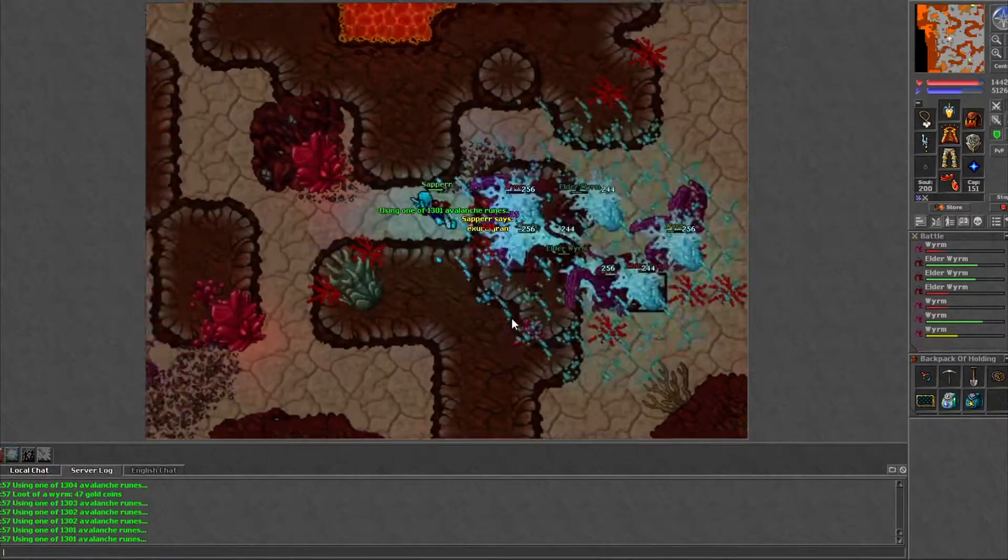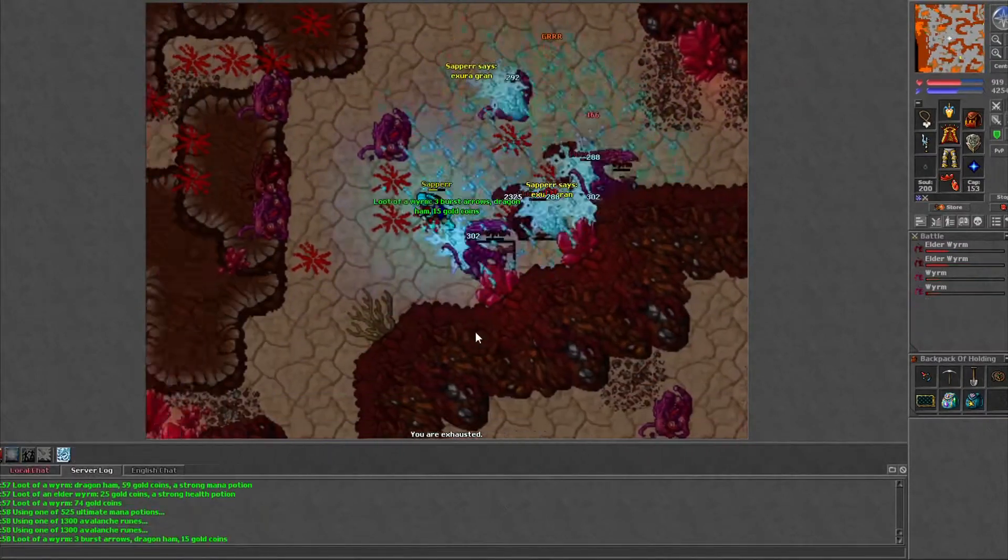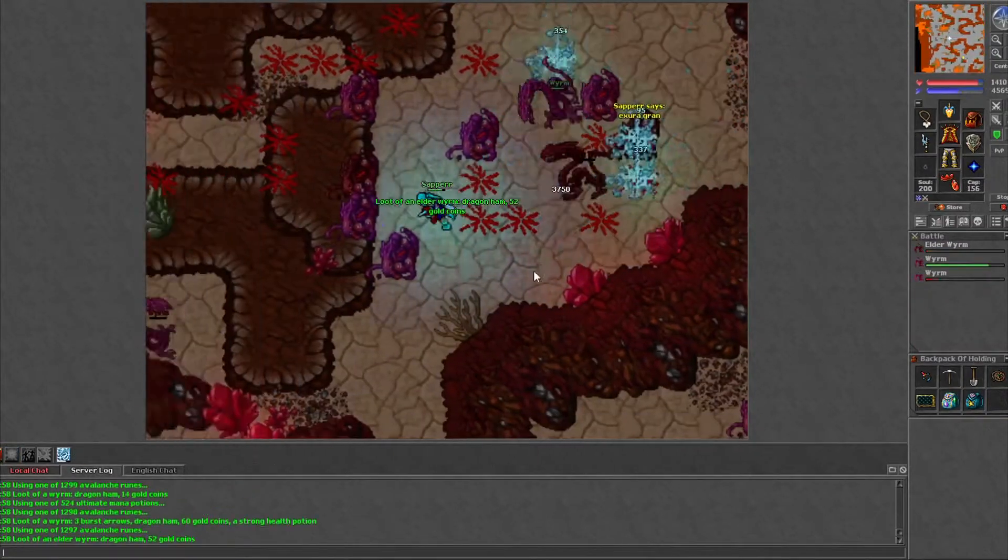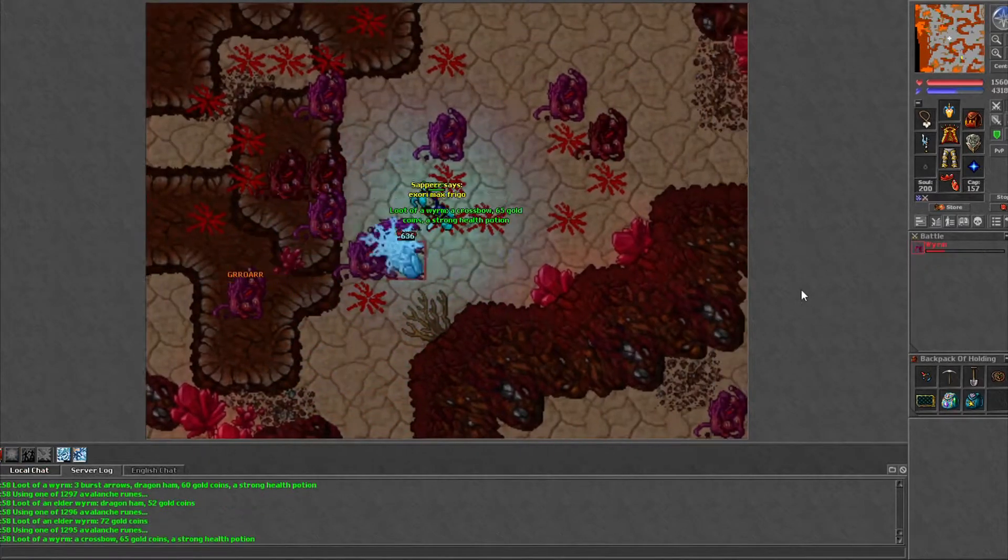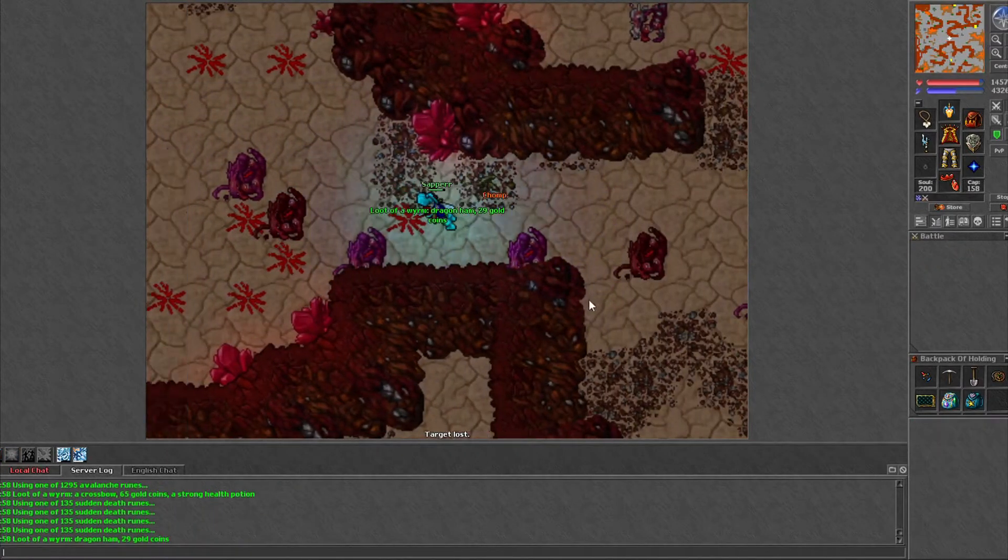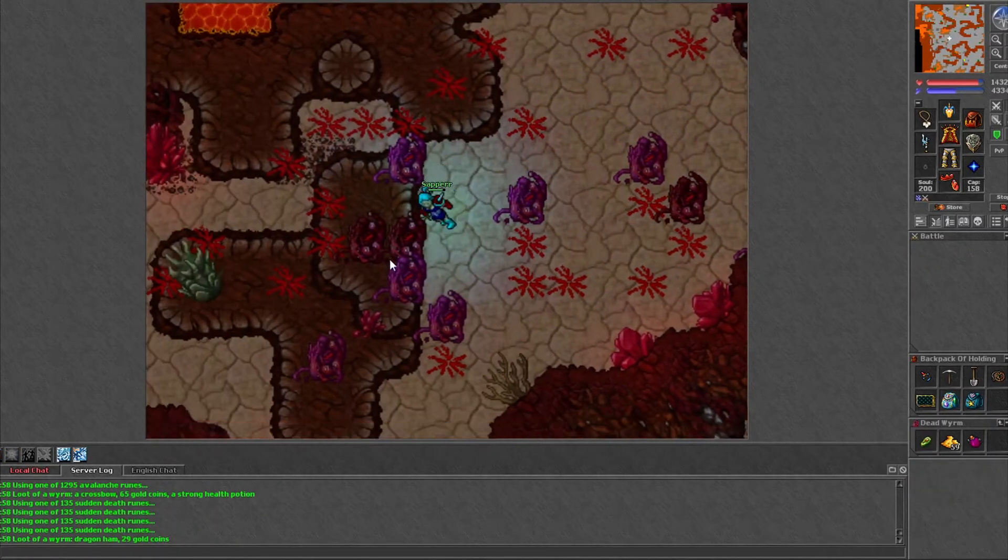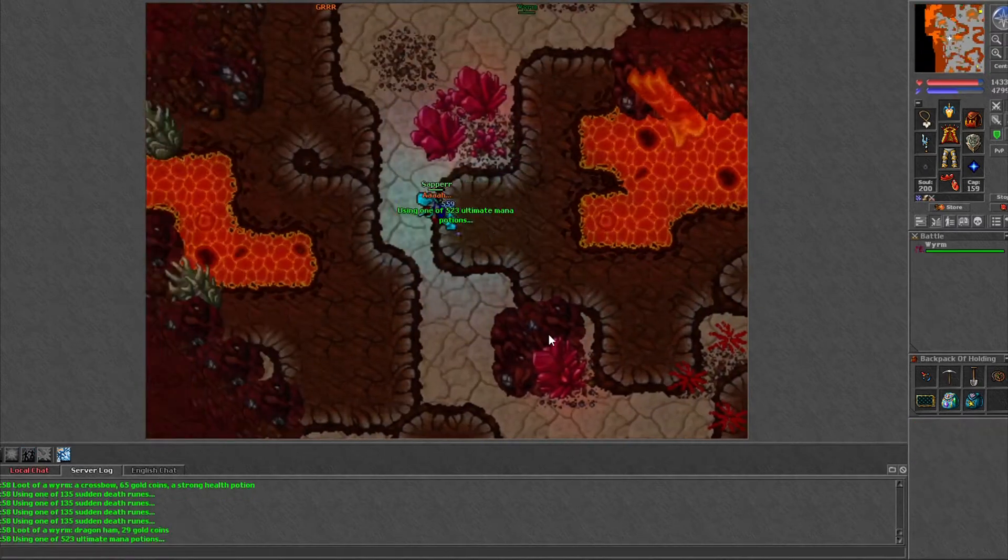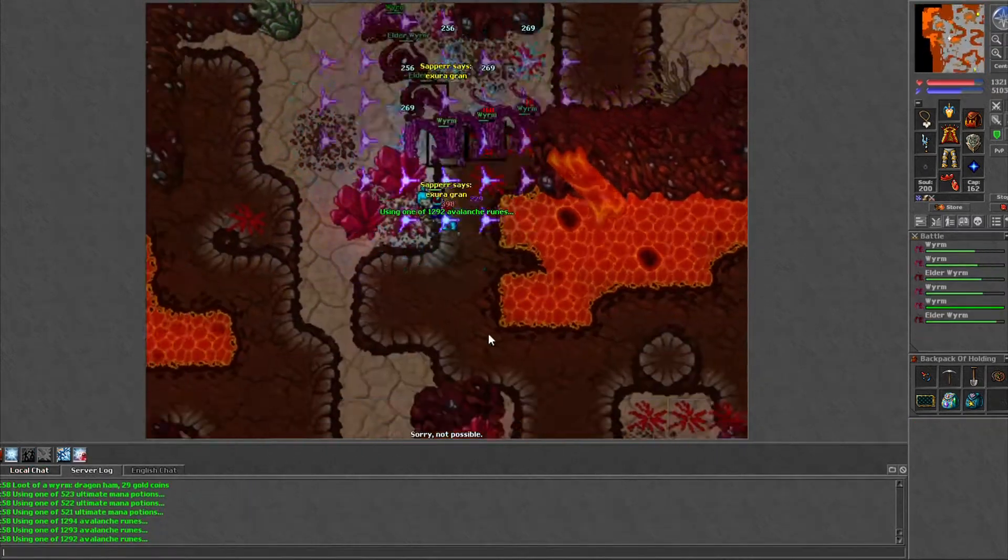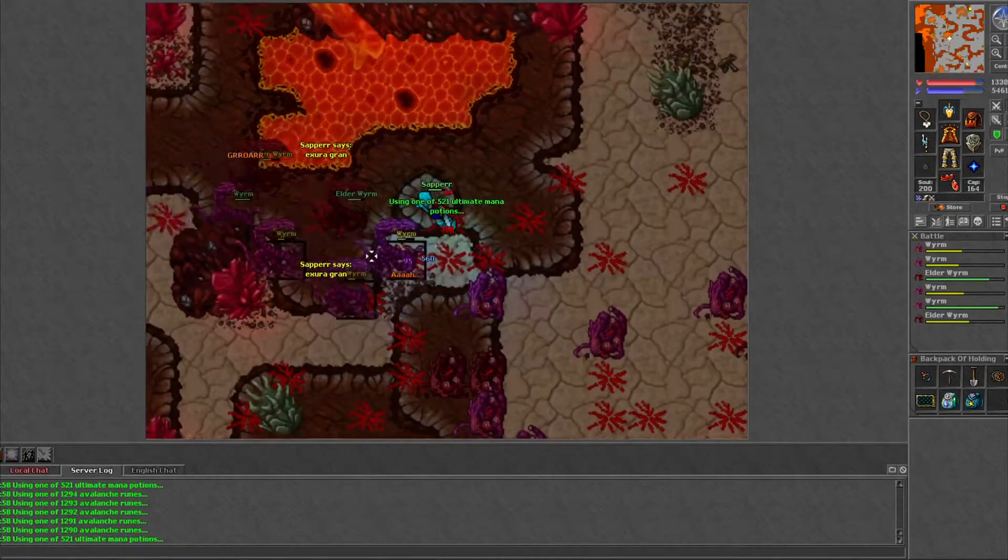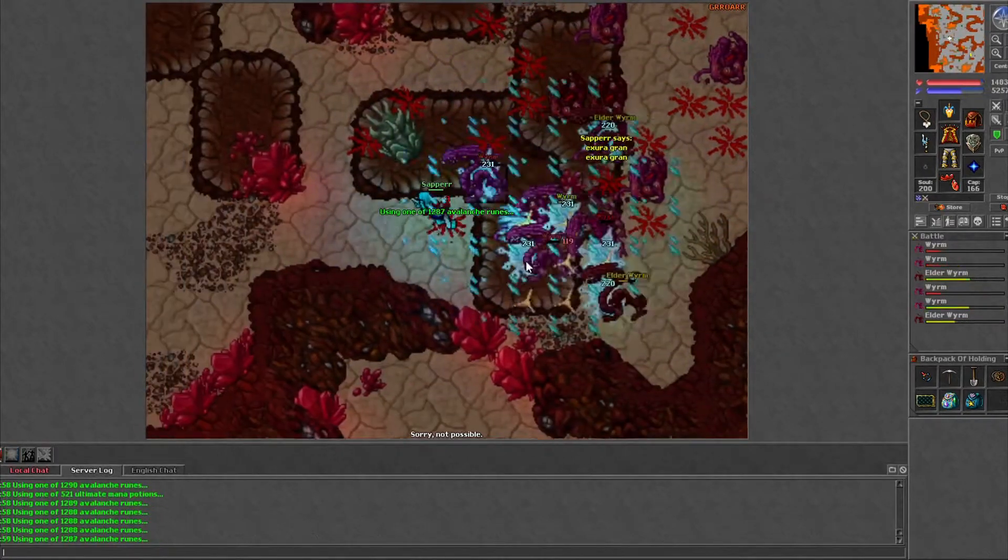Once you got a path going down that you want to continue on, just make sure you're doing the same route each time, giving each spawn the full amount of time to respawn. If you jump from one side to the other and you don't give it enough time to respawn, you'll notice that your XP rate is going to go way down.